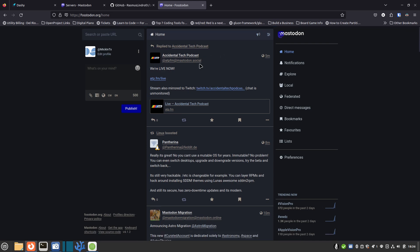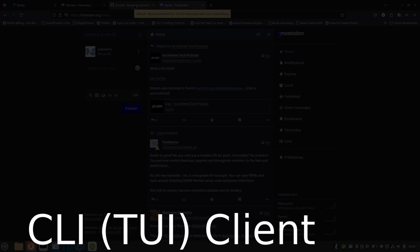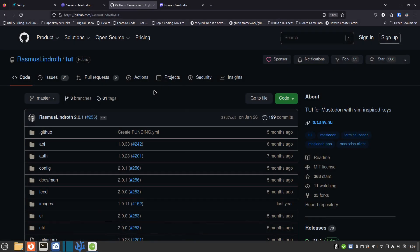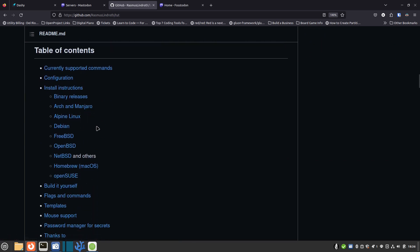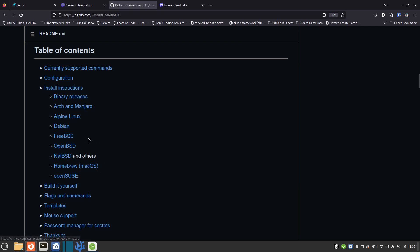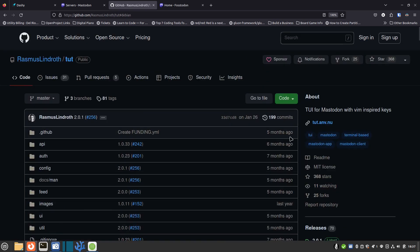The next one is a CLI tool, because I know you guys love CLI tools. I've got a little CLI tool here called tut — you say it like 'toot' because on Mastodon it's a toot instead of a tweet. It has a TUI — terminal user interface — and here you can see all the different things you can do. They've got installation options: binary releases, Arch/Manjaro, Alpine Linux, Debian, FreeBSD, OpenBSD, NetBSD, Homebrew, and openSUSE.